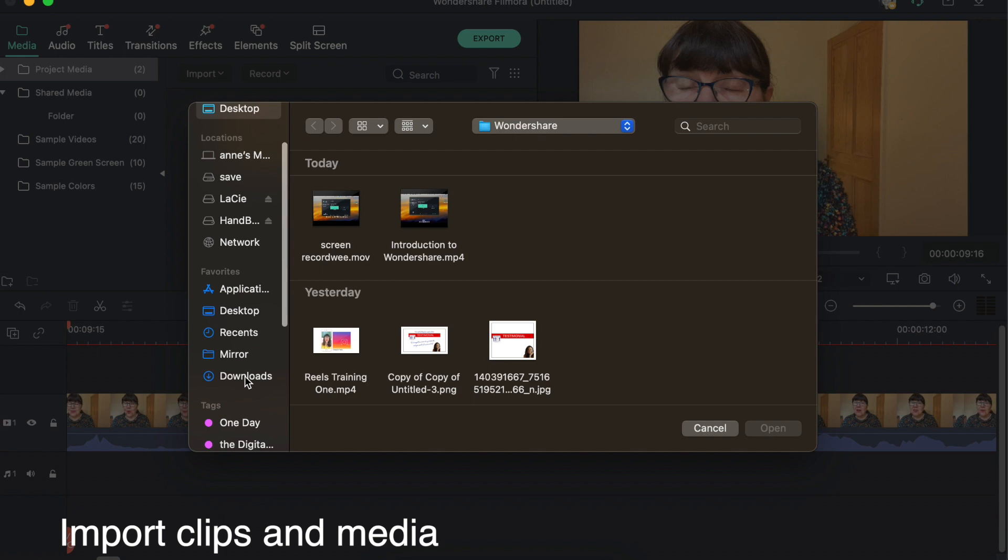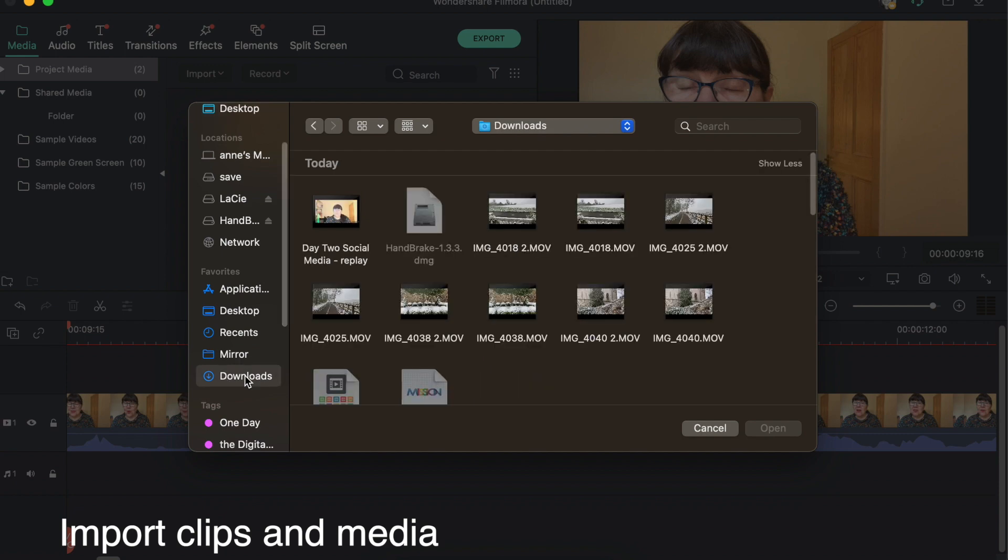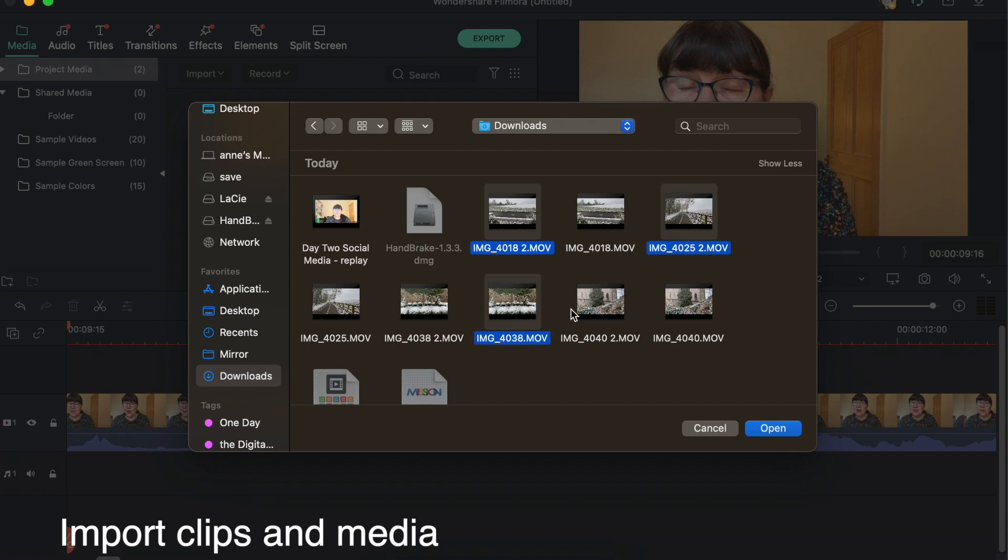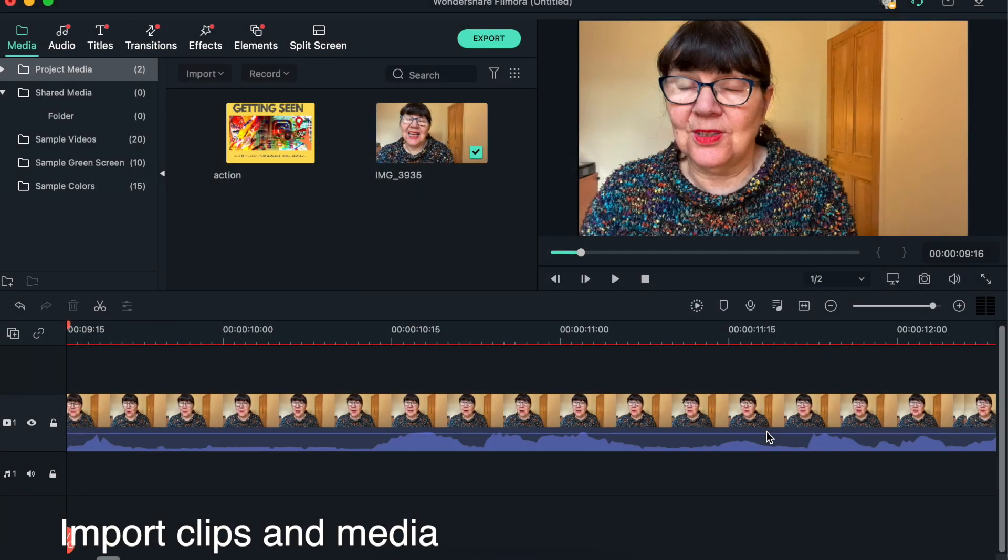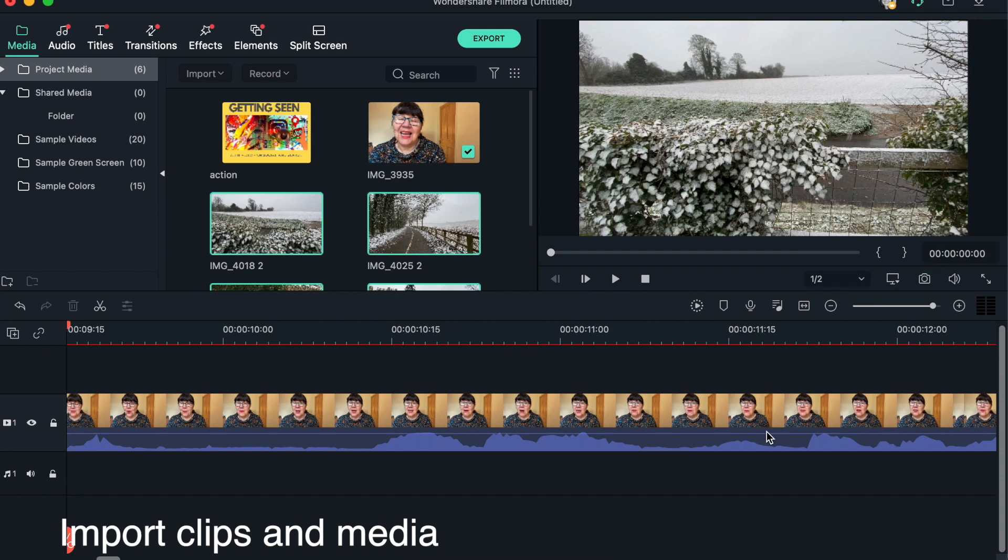I'm going to go into Downloads. There were some videos I imported especially for this, so we're going to import this one, this one, this one, and this one. We'll just wait while they drop in. As you can see, they drop in very quickly.